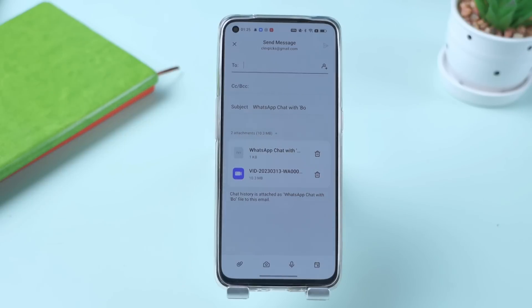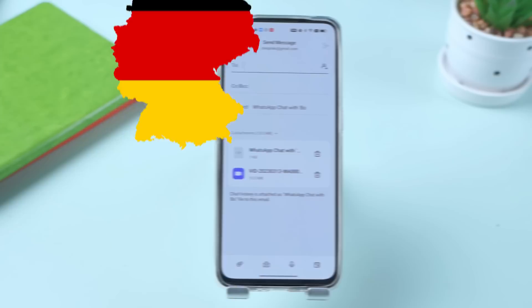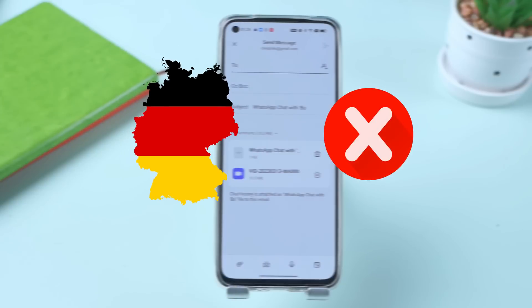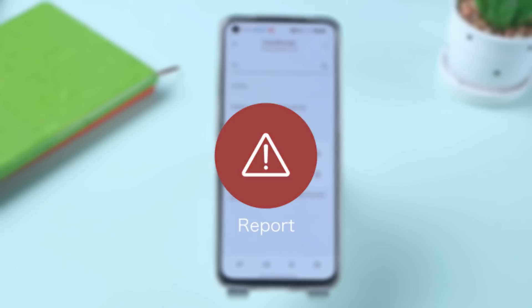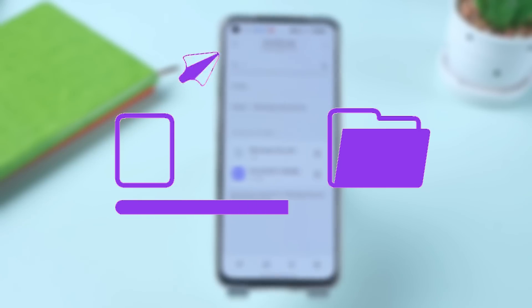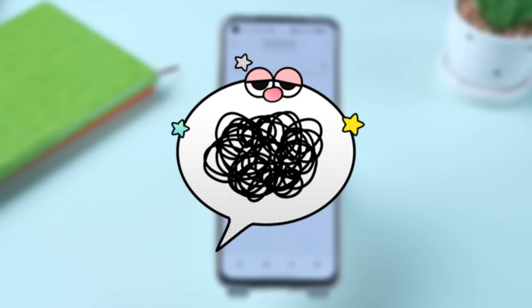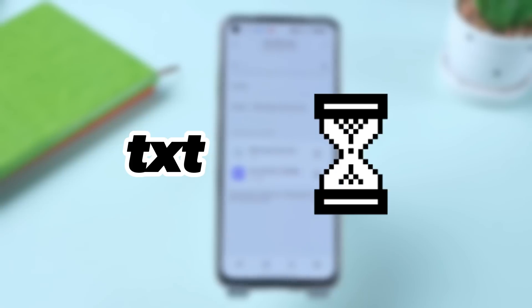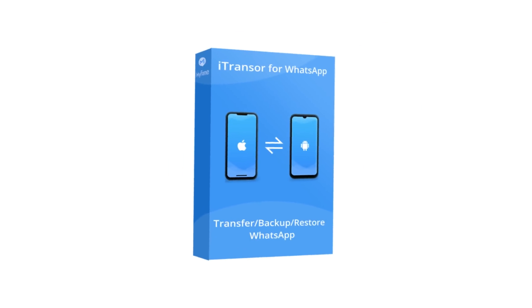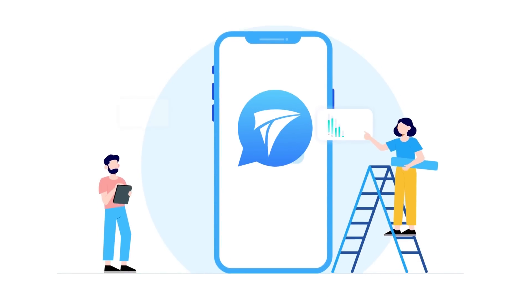It can then be viewed on the target iPhone and the attachment can be downloaded on the device. This process comes with its fair share of drawbacks. If you live in Germany, the service is not available. Furthermore, it limits the number of messages you can transfer from a particular chat, errors can occur in the transfer, and many users find the viewing experience to be incoherent, because the text file only contains messages with references to the media.